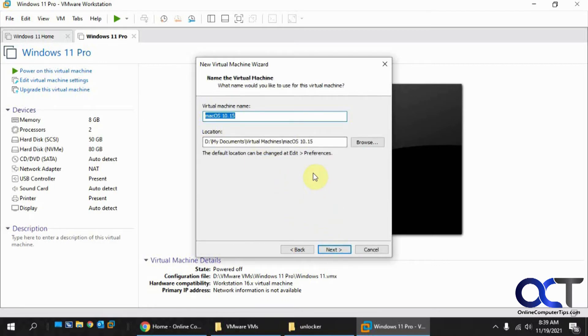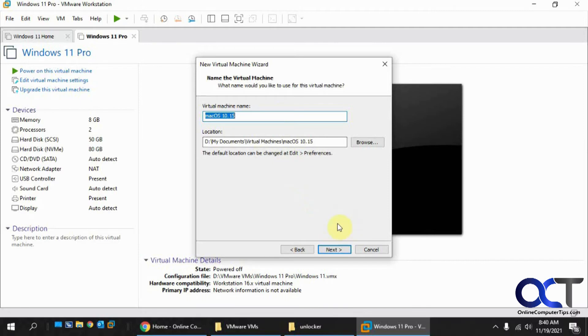Which we're not going to do in this video, so look for another video. Maybe we'll do one for installing Mac OS on VMware Workstation, but that's just a quickie on how to get the option in there.